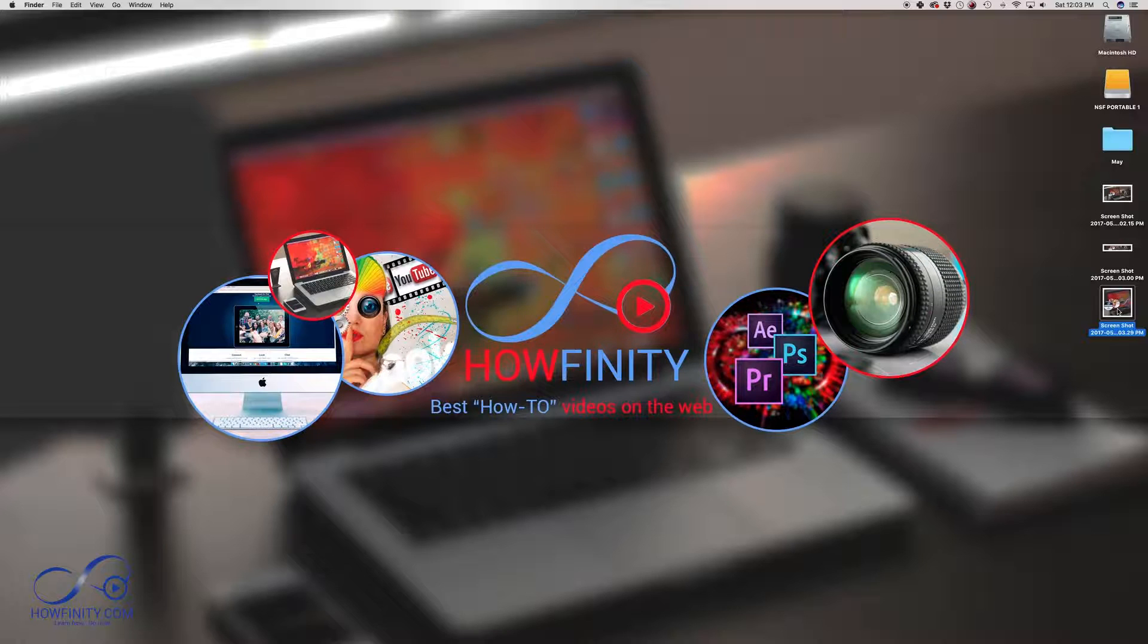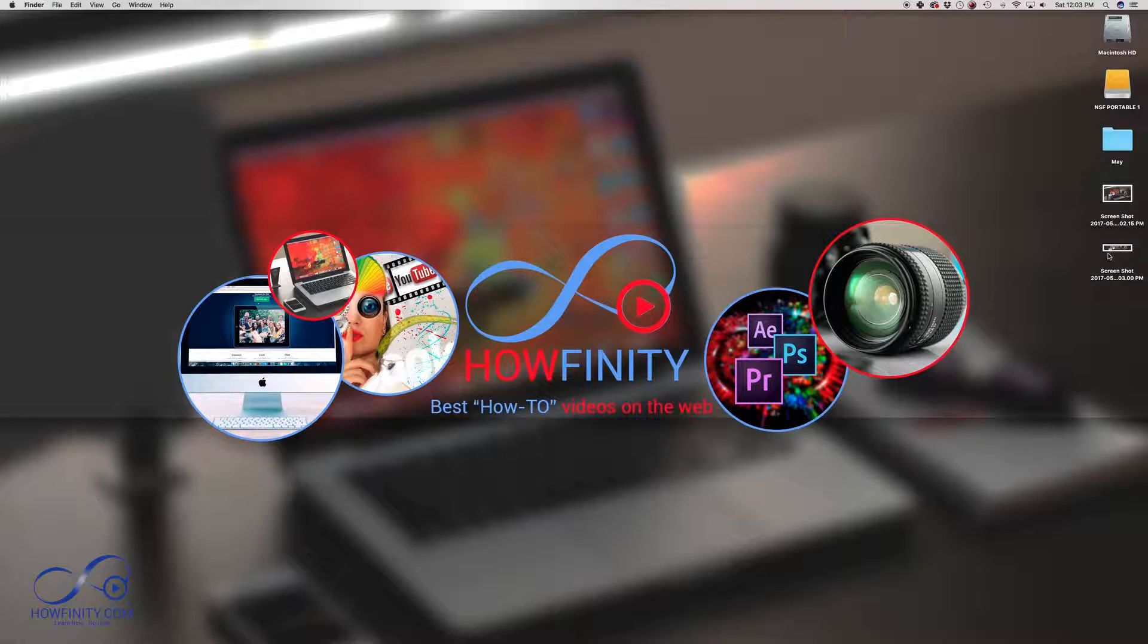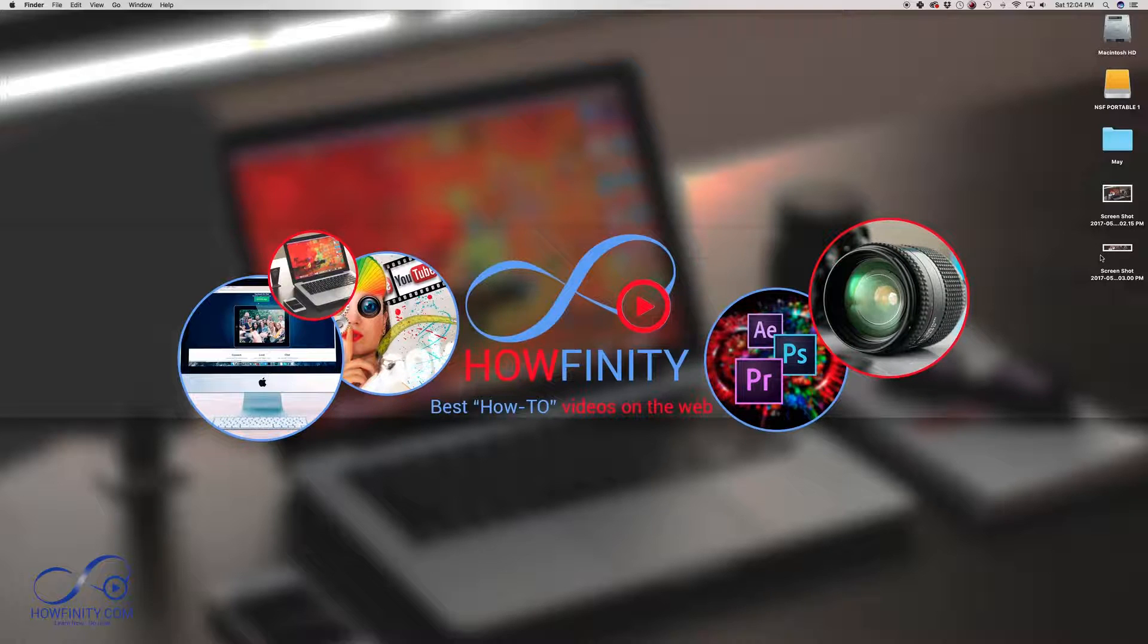I'm just going to press Command, delete to just delete that one. So that's two easy ways to take a screenshot of your Mac screen. Let me just show you one more quick thing here.